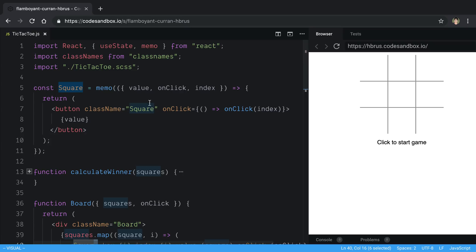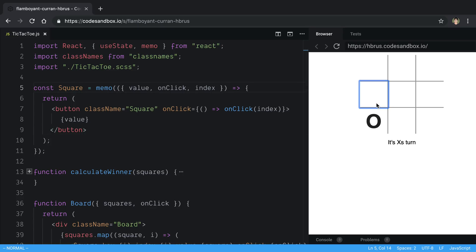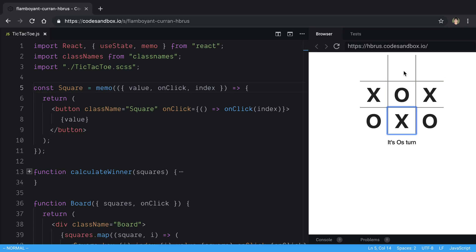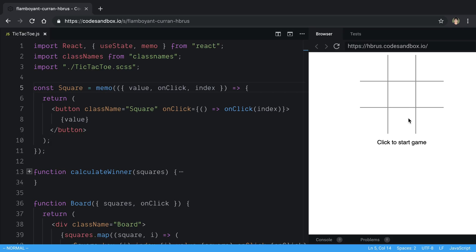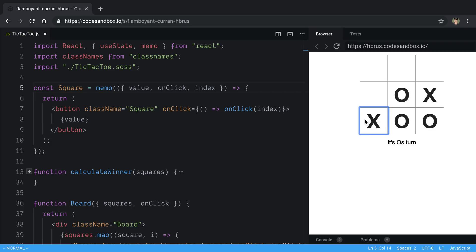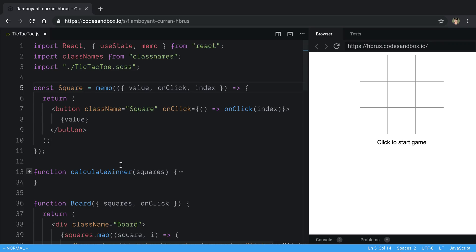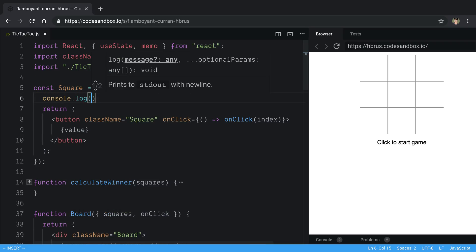So why is Square re-rendering every time if it has memo on it? Basically there's really just one thing that could be happening: one of the props being passed in is changing, and that's causing it to re-render. Let's validate that it is actually re-rendering every time and figure out which value is changing.